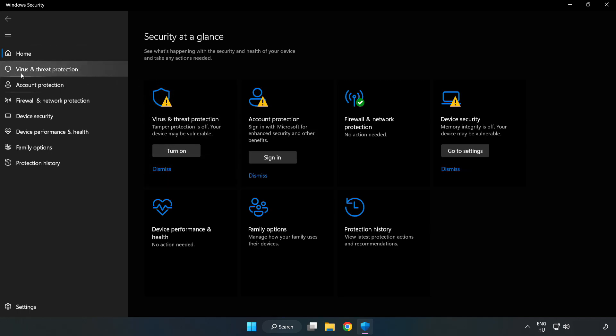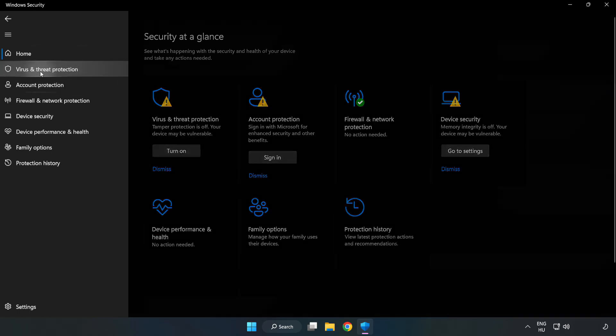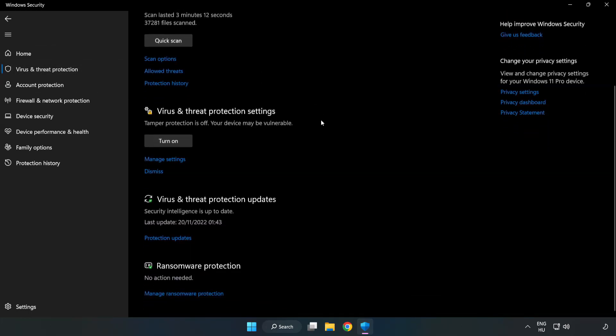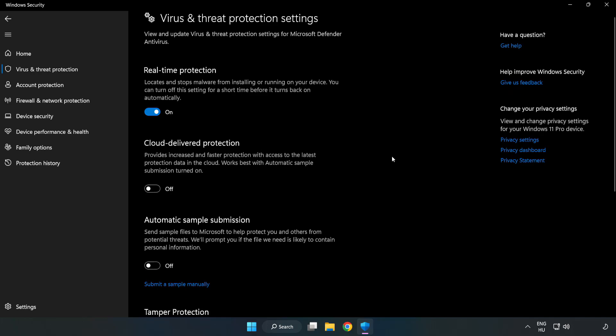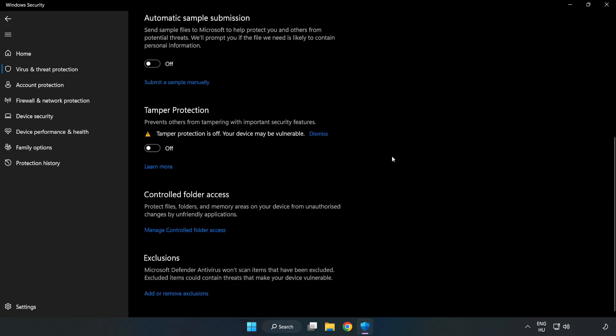Click Virus and Threat Protection. Scroll down. Click Manage Settings. Scroll down. Click Add or Remove Exclusions.